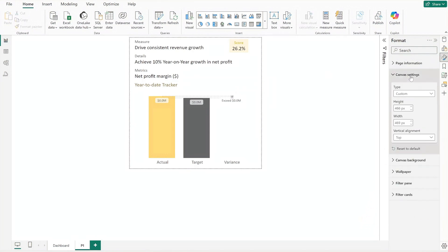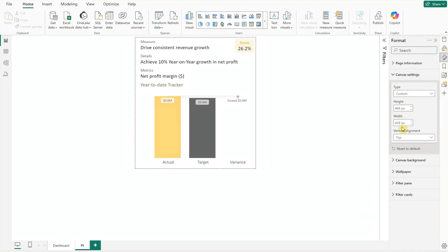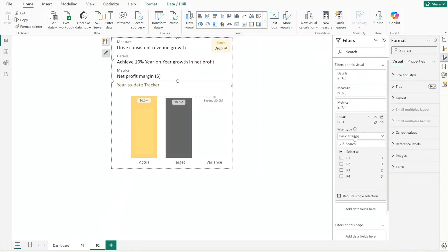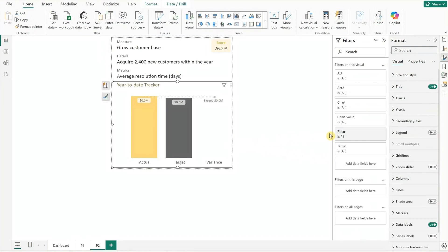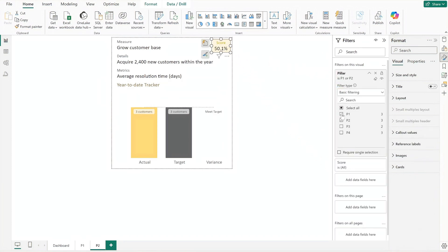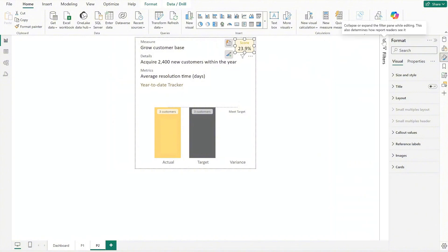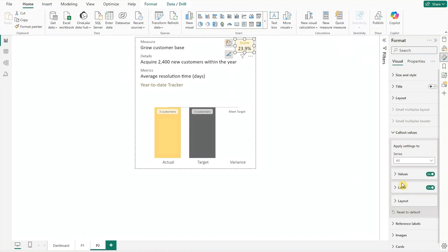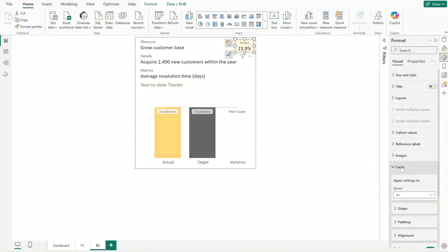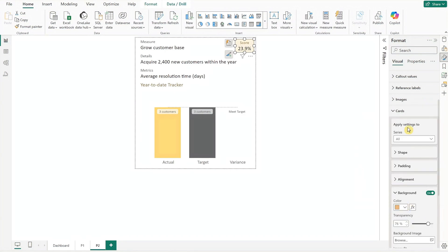Finally, adjust the canvas width to 428. Now that all the tooltip elements are in place, we will duplicate this page for the next pillar — rename it to P2. At this point, update all the filters to P2. Start by selecting the first card, opening the filter pane, and setting it to P2. Then move on to the bar chart filter and update it to P2. Lastly, update the score card filter to P2 as well.